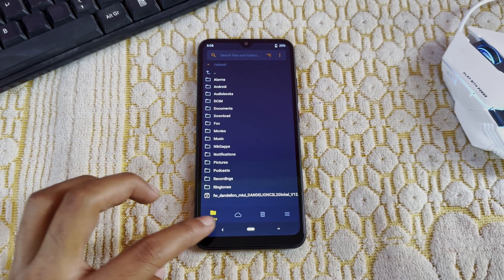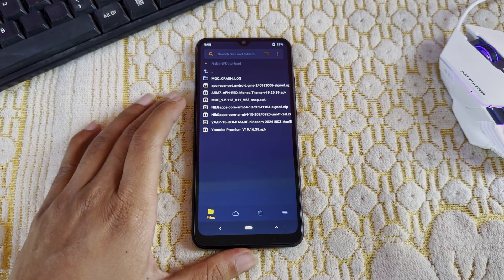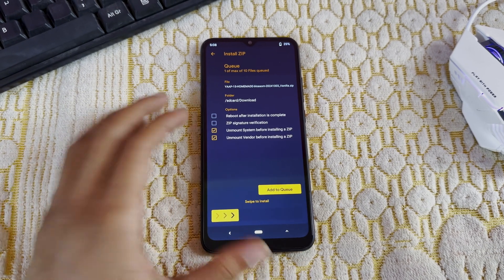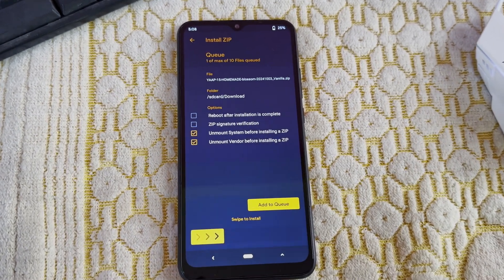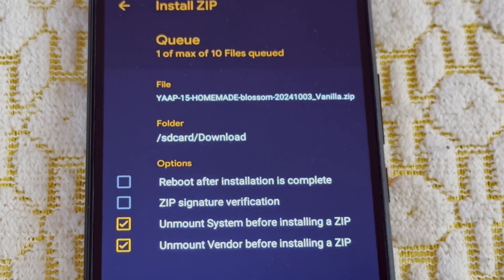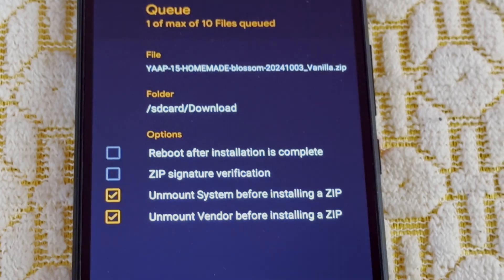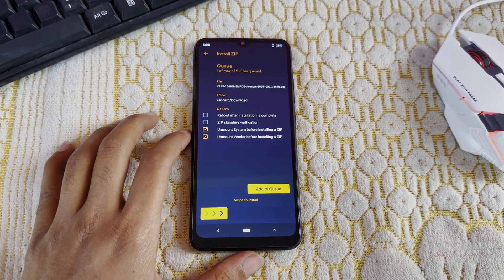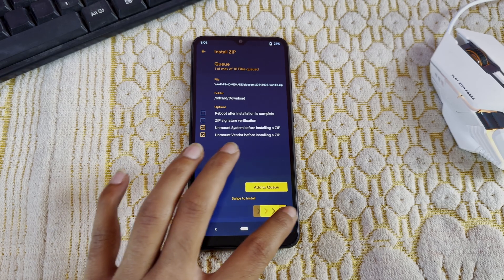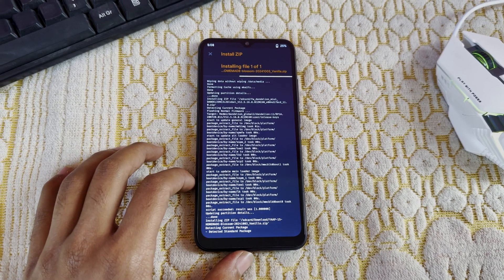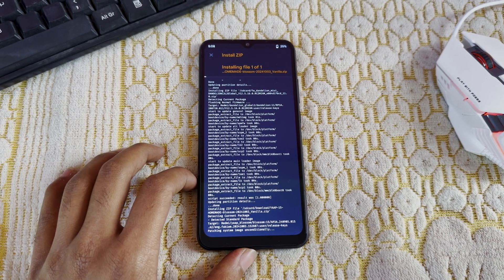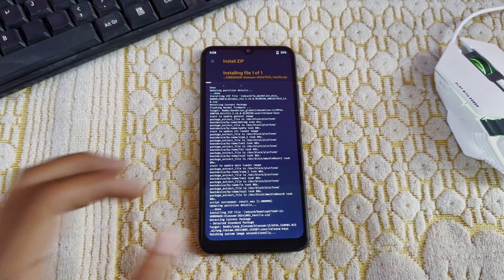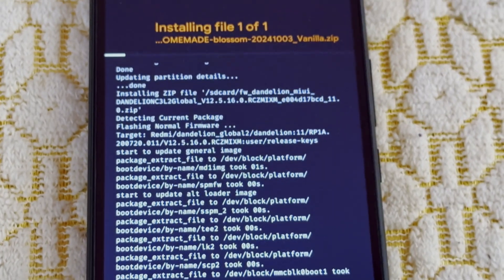After flashing the firmware, just go back, go to ROM, and select the ROM that we are going to flash. You can see that it's YapOS, which is Android 15. Just swipe to flash. The flashing has started — we have to wait until it gets flashed.